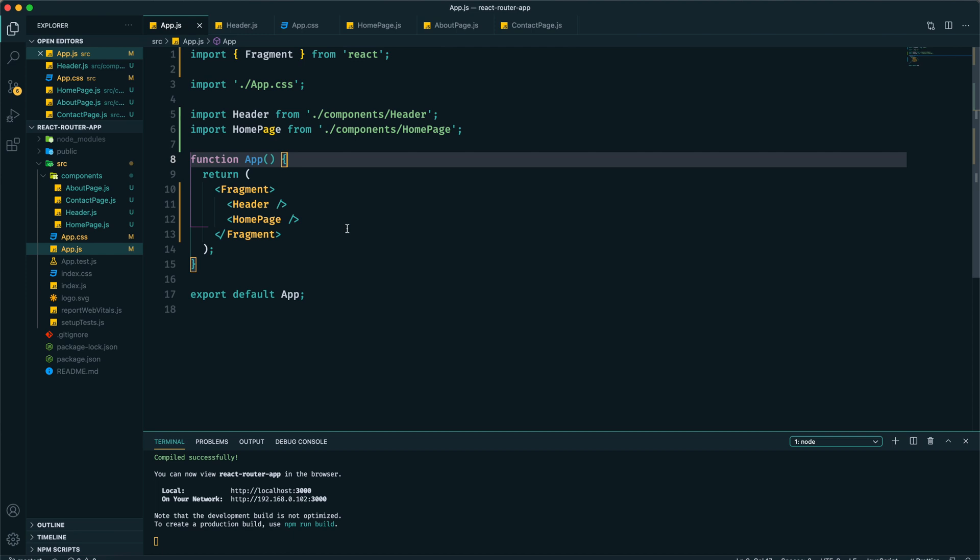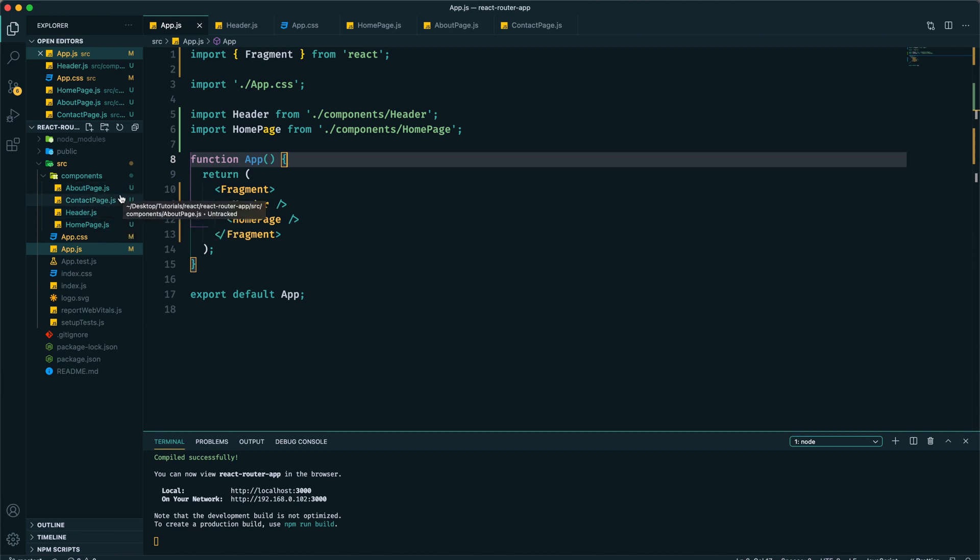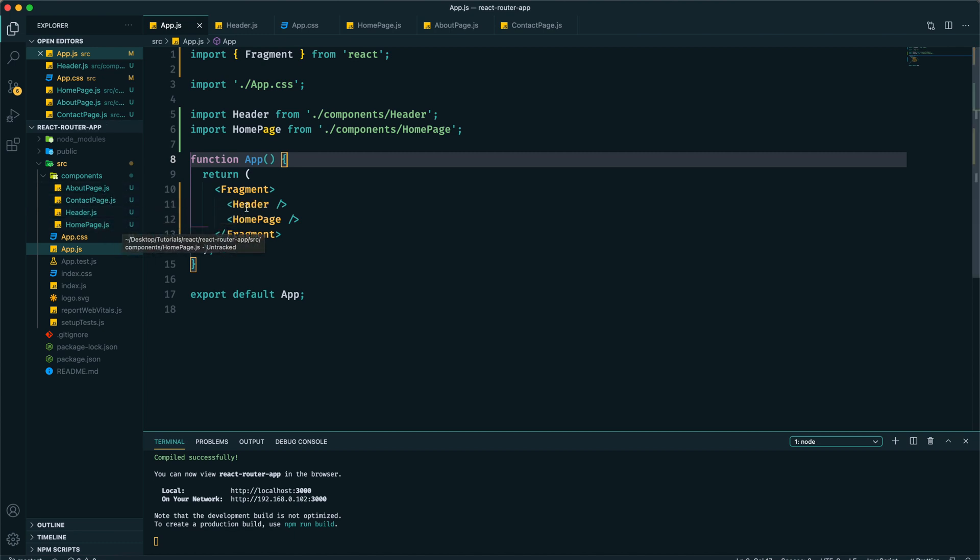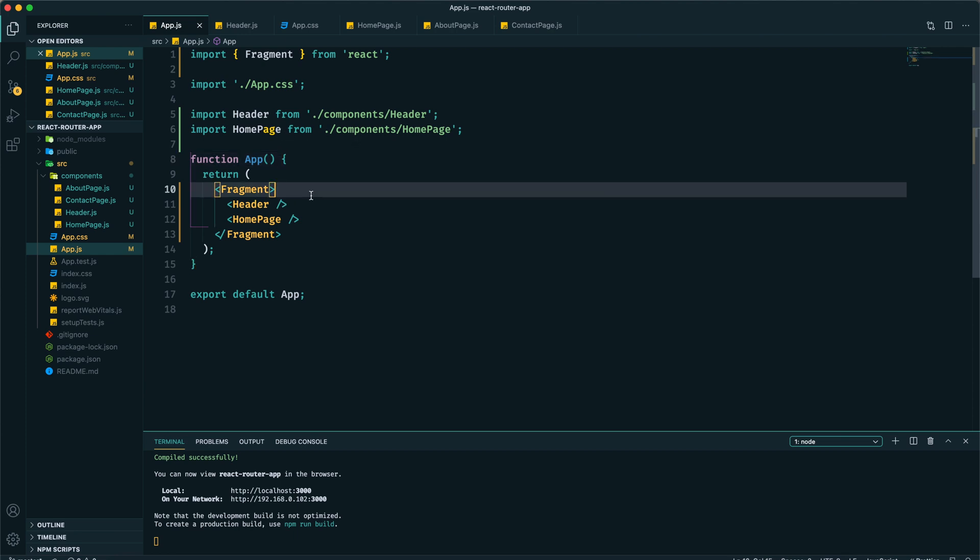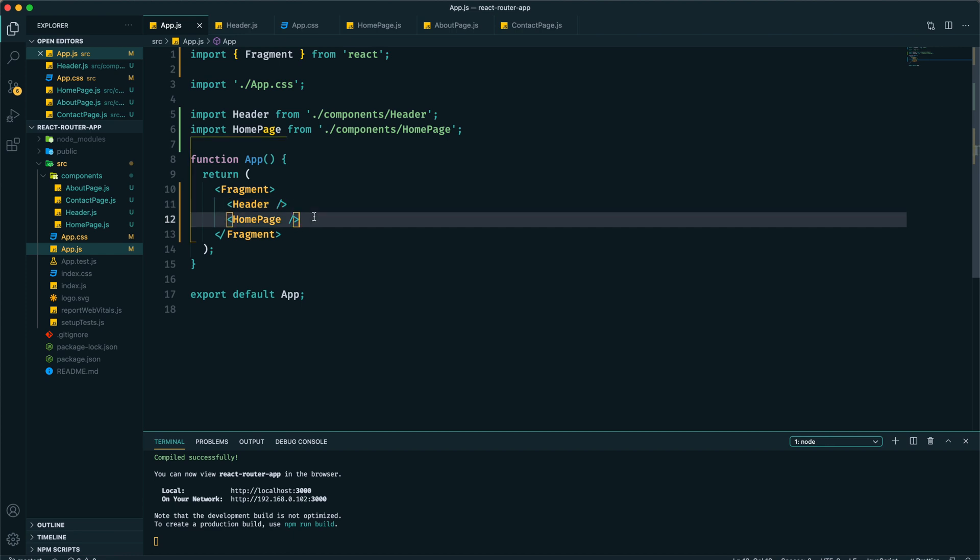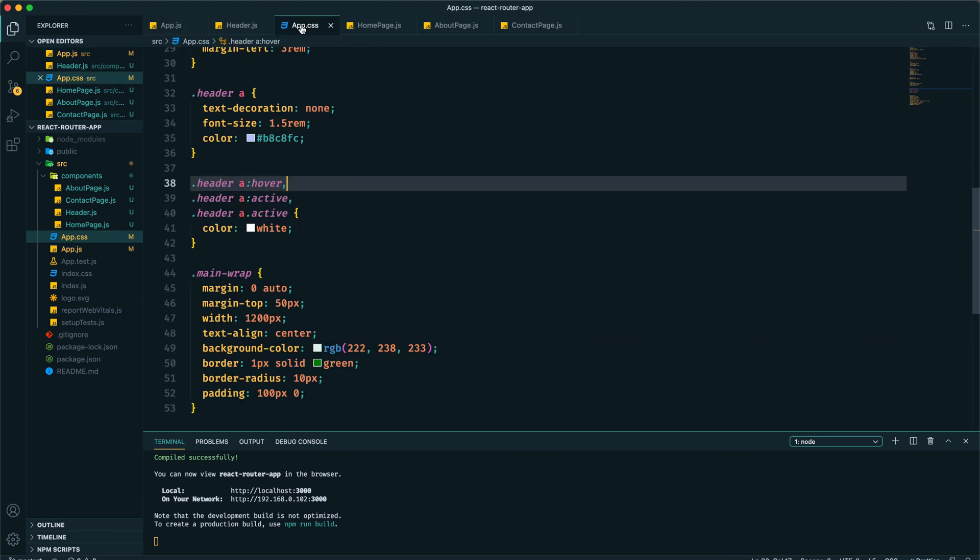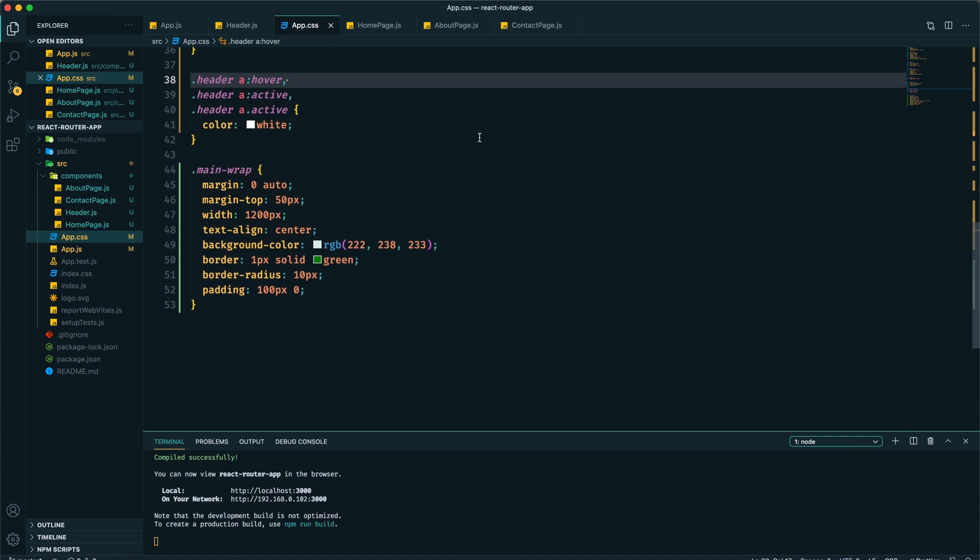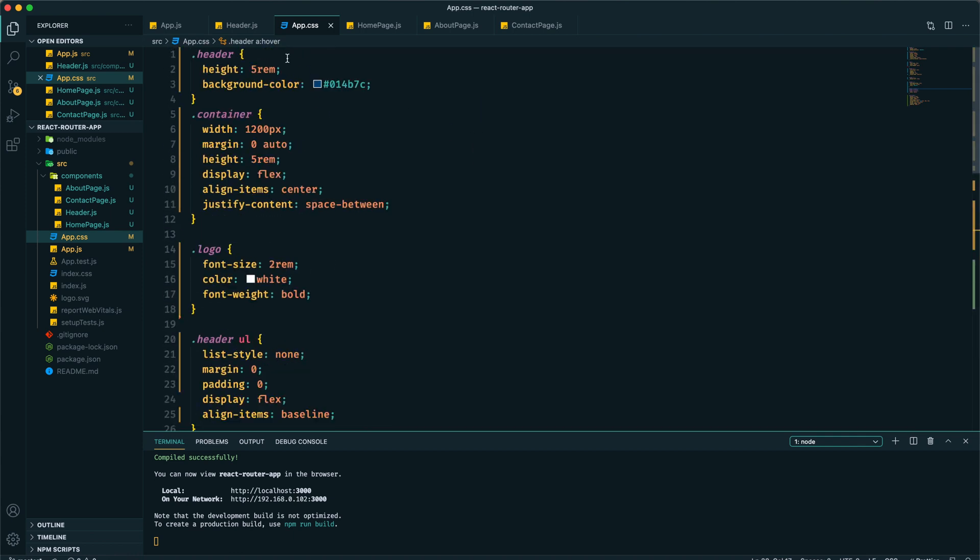Here is our project. This is a simple React app created using create-react-app. Within this components directory I have created these components: we have a Header.js component and several pages like About, Contact, and Home page component. We are importing Header and Home page in our App.js file and displaying them.